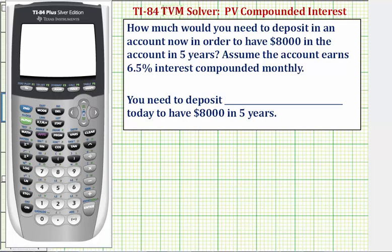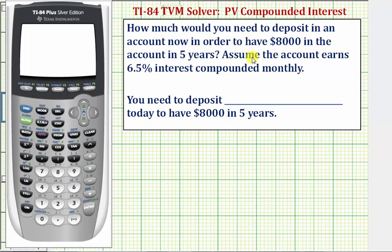Welcome to an example on how to use the TI-84 TVM solver to find the present value of an account that pays compounded interest. How much would you need to deposit in an account now in order to have $8,000 in the account in five years? Assume the account earns 6.5% interest compounded monthly.